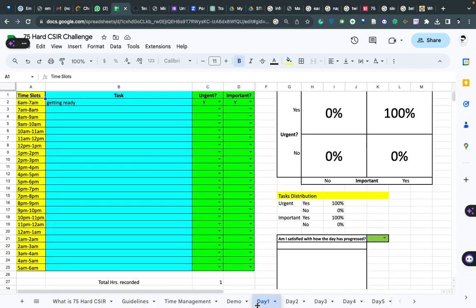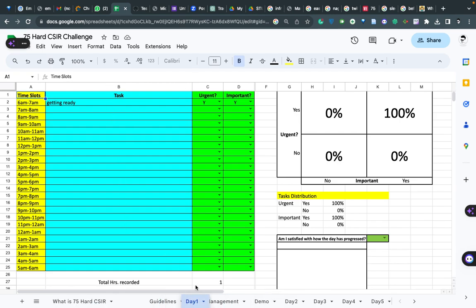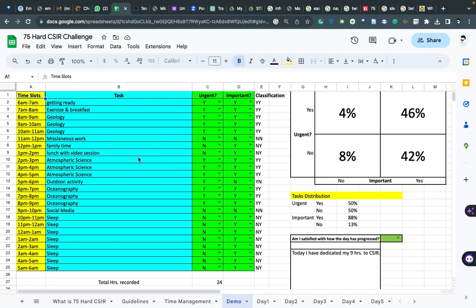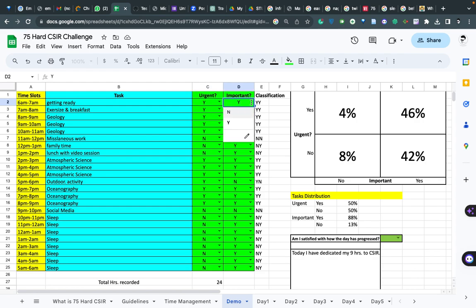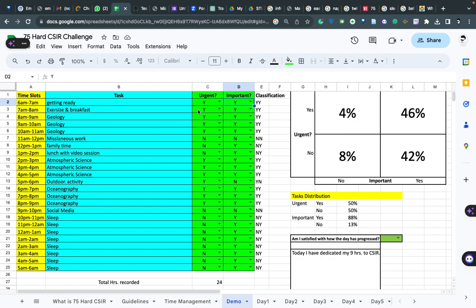So here we have Day 1. You have to fill this task - I'm showing you one example with a demo. If you wake up at six o'clock, the first hour is dedicated for getting ready. Is it urgent? I will say yes. Is it important? Yes, because without getting ready you can't start your day. Then our first rule: one hour exercise with mild breakfast. Again, it's urgent and important because it's a part of your rule. Then say you started geology, you can just put - now you can change this, I'm not saying the timing will be the same.